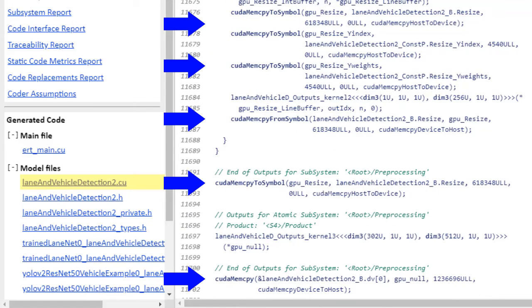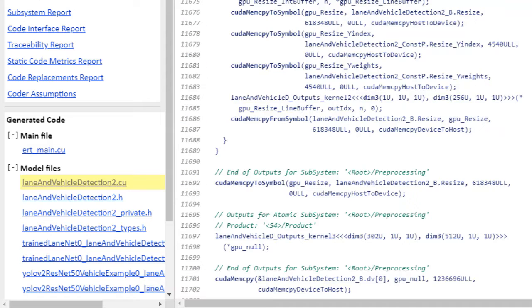Here we have CUDA memcopy, which is copying data from the CPU memory to the GPU memory and back at the right places. And here are a couple of GPU kernels being launched in order to speed things up on the GPU cores.